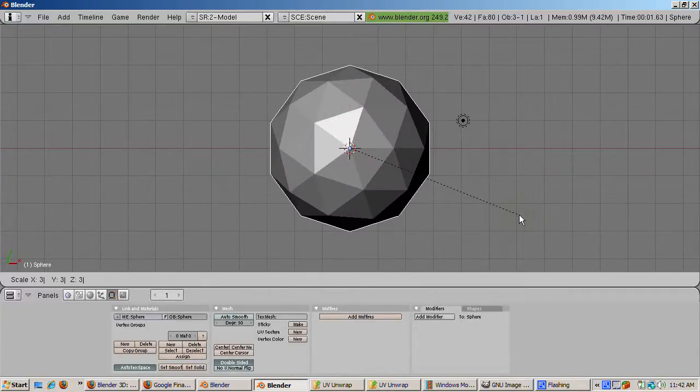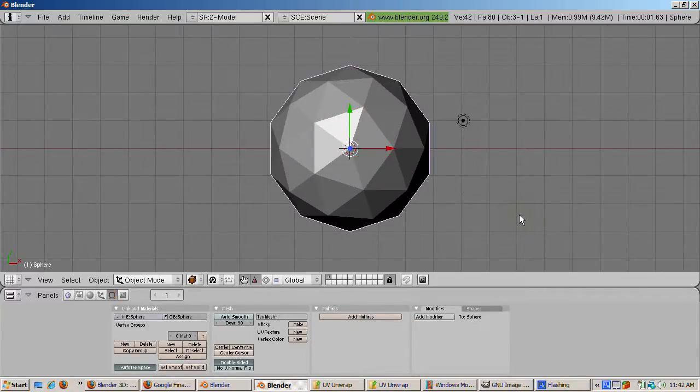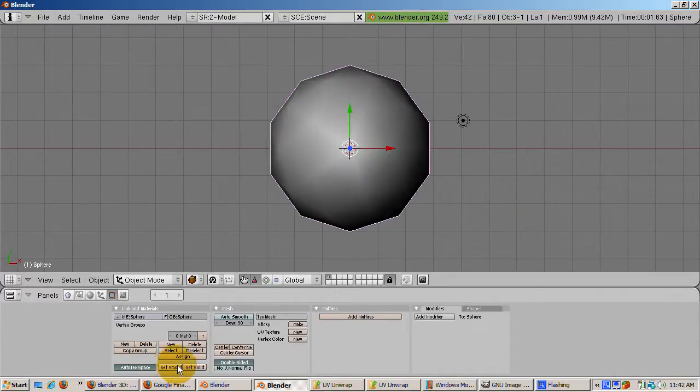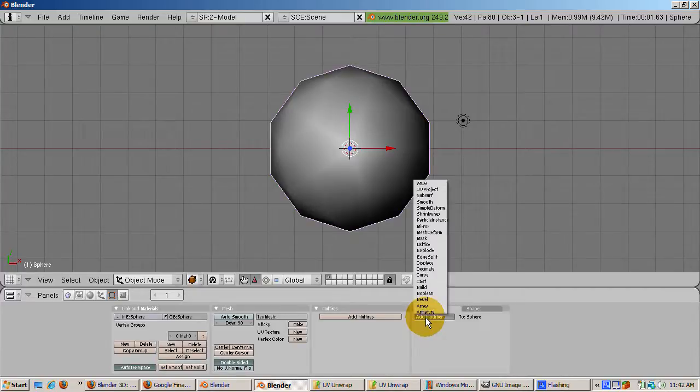Scale it three times, S3, to make a large globe. Let's smooth the globe out. From the editing buttons, F9, press Set Smooth.